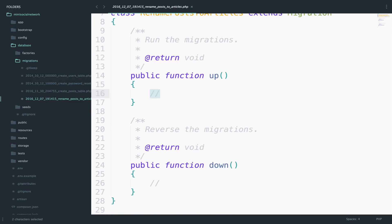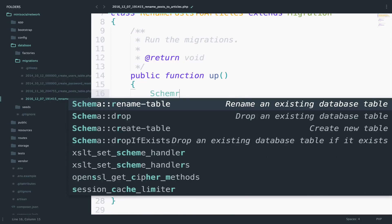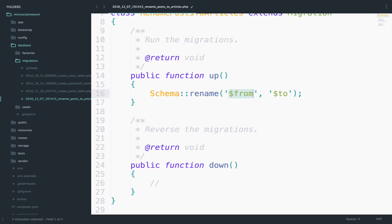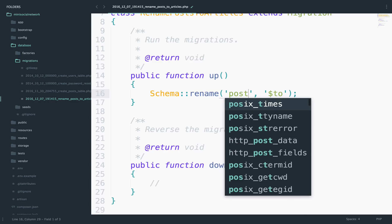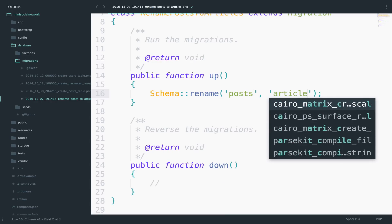So schema rename. So this takes two parameters. The first parameter is the initial name of the table. In our case, the initial name is posts and the new name. In our case, it will be articles.